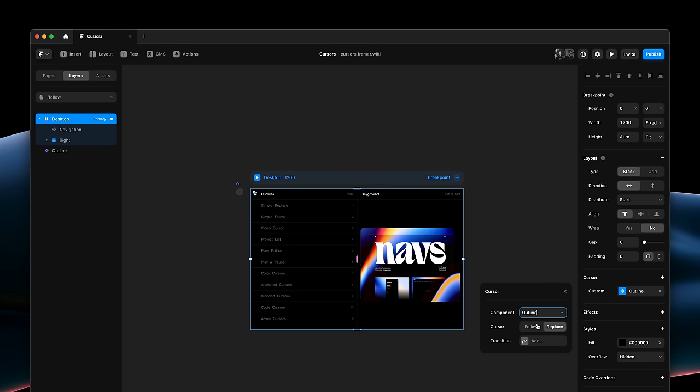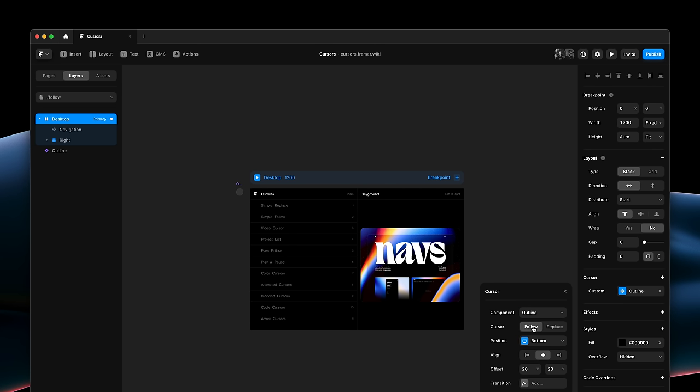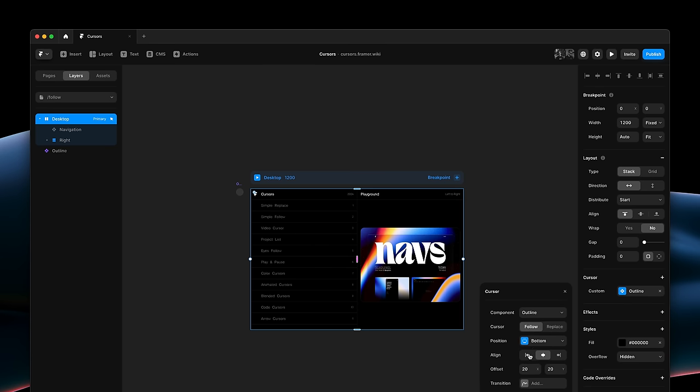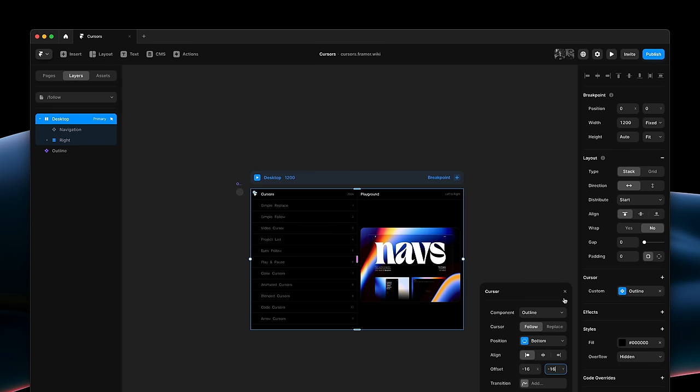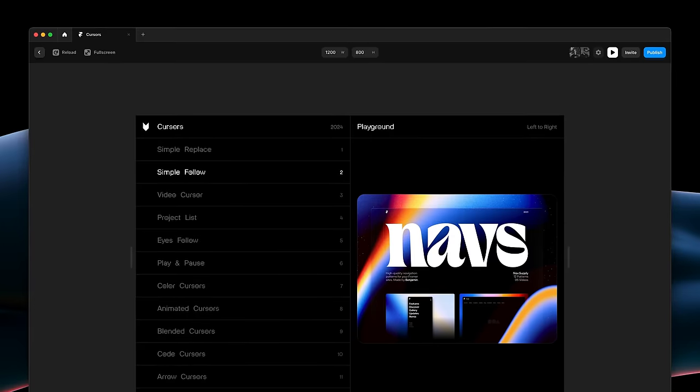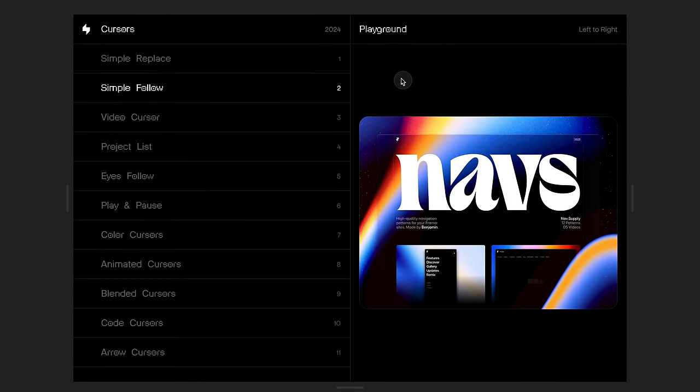This time, I'll set the Cursor property to Follow instead of Replace. And here, we can customize how to position our cursor relative to the native one. I'll set Align to Left. I'll keep Position set to Bottom. And I'll add a negative offset of minus 16 for both X and Y, effectively centering our component.